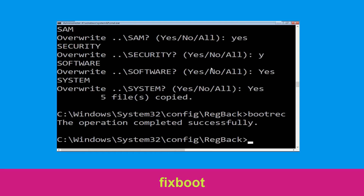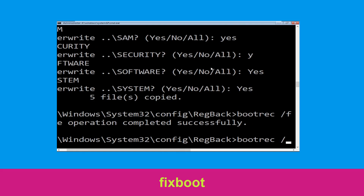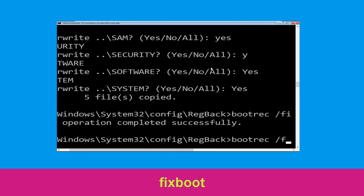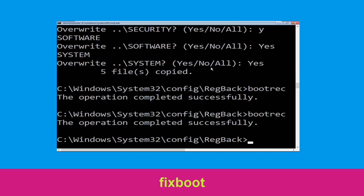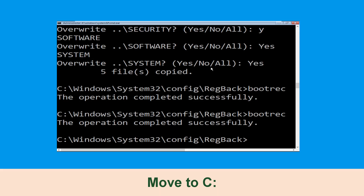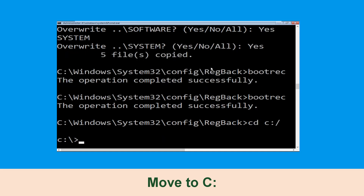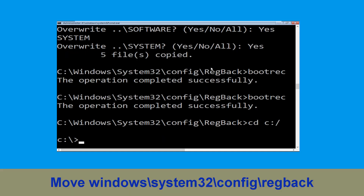Now type: CD C:\ and hit Enter. Then type: fixboot and hit Enter to execute.